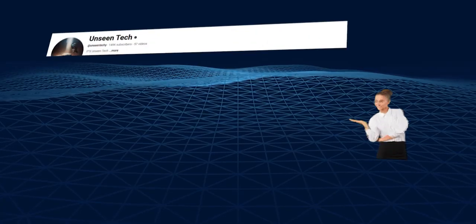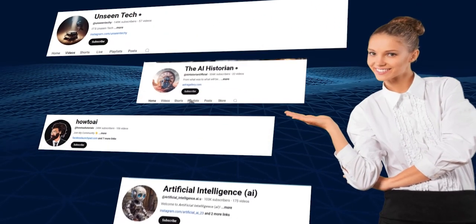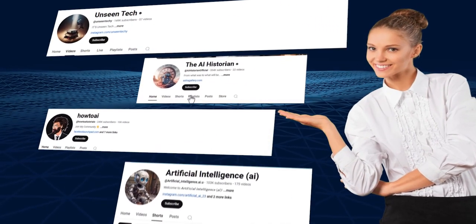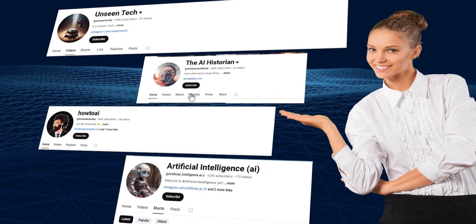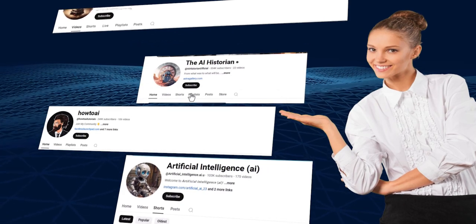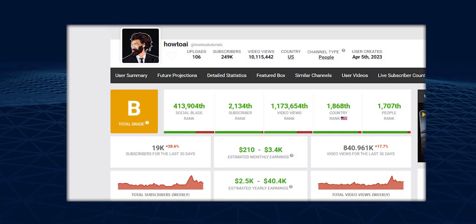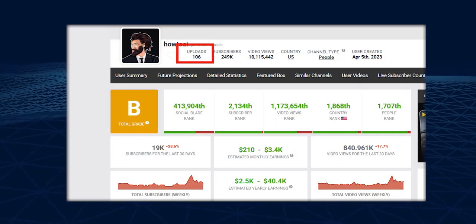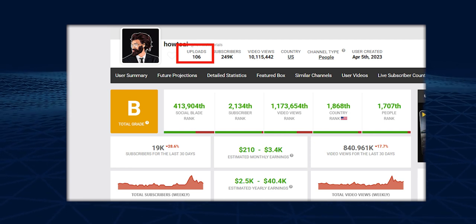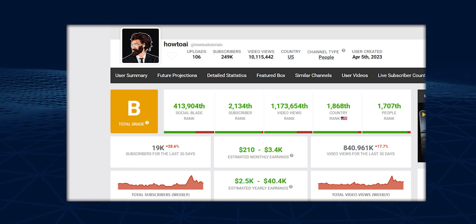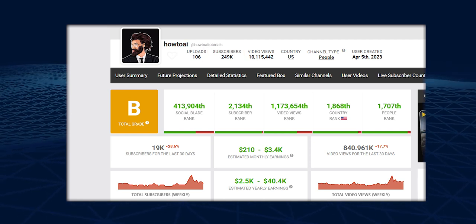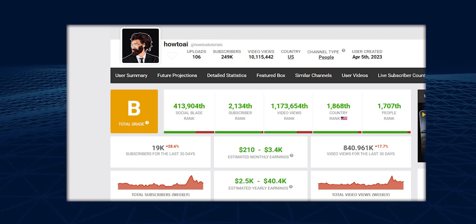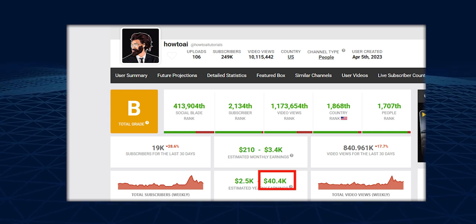Channels like Unseen Tech, How2AR, and Digital Income Project are using AI voices to earn thousands of dollars per month. How2AI uploaded 106 videos and already amassed 242k subscribers, generating an impressive $1.40k in yearly earnings.